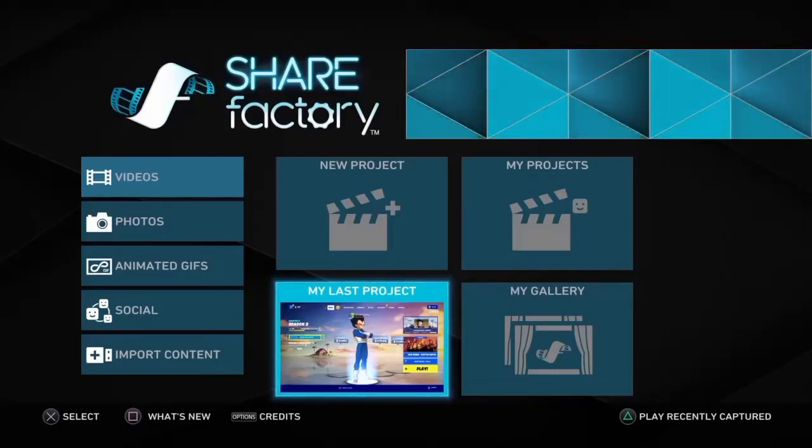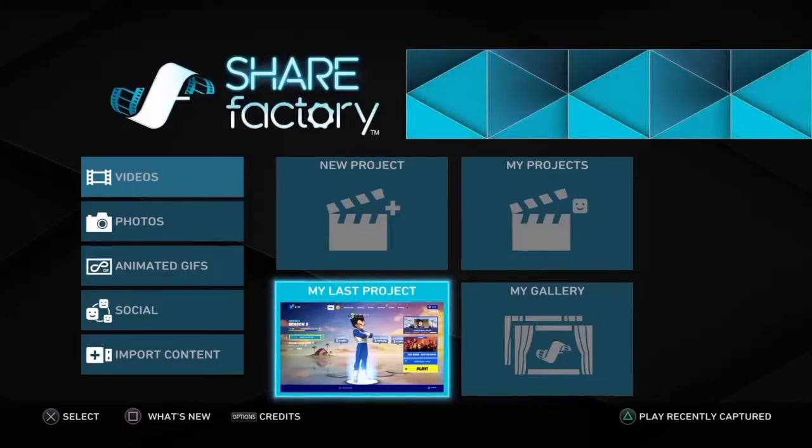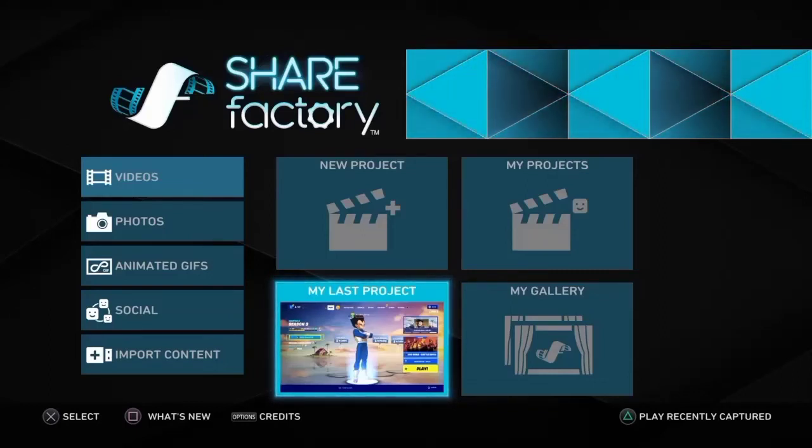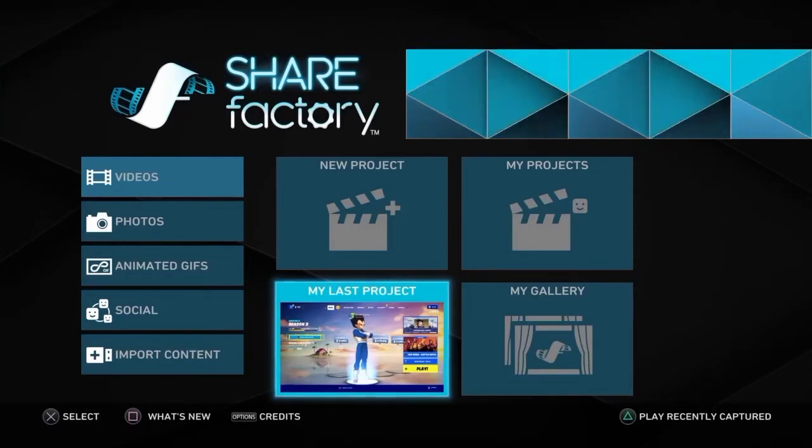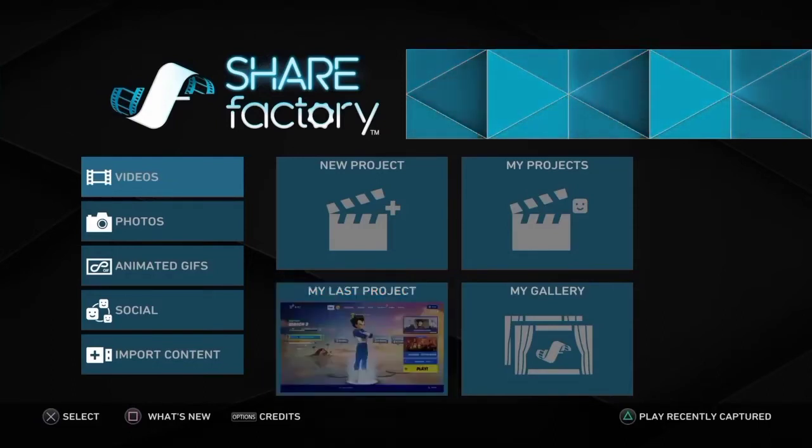Hey guys, it's me, DakinDallas. So today I'm going to show all you PlayStation users how to make shorts on ShareFactory.